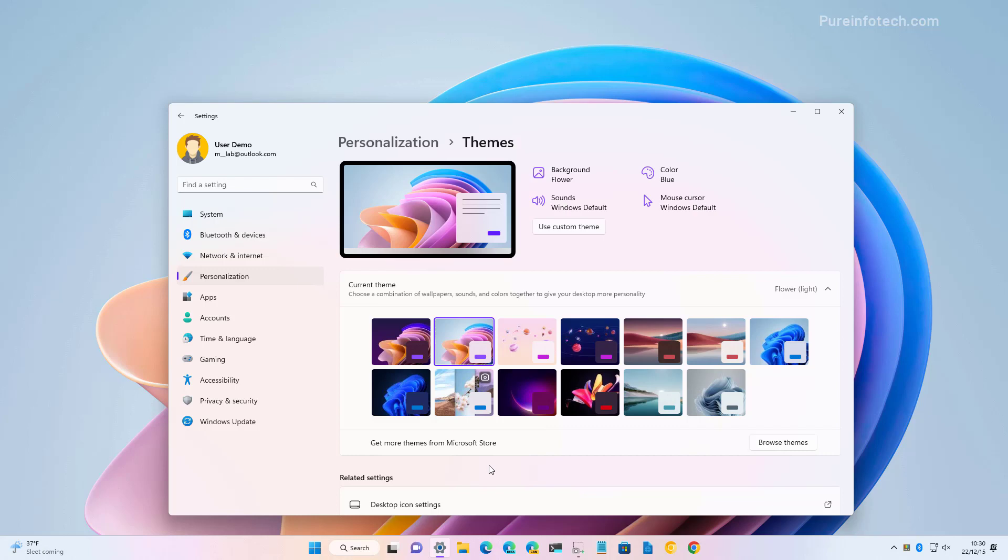You don't need to be using the insider preview version of Windows 11. You just need to be in the latest stable version of Windows version 22h2.